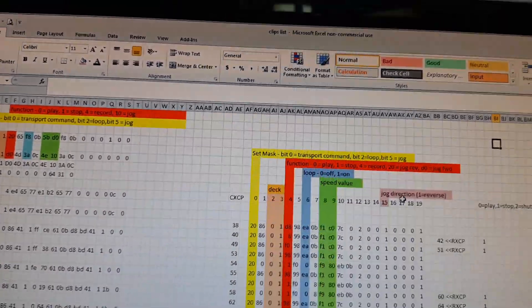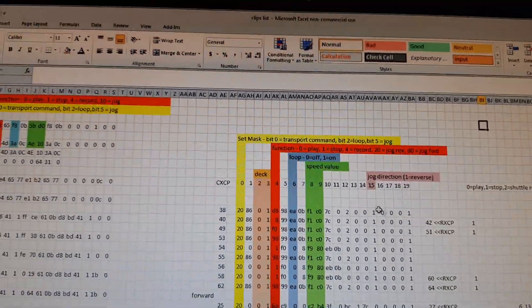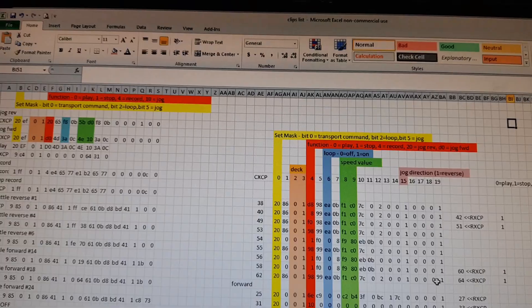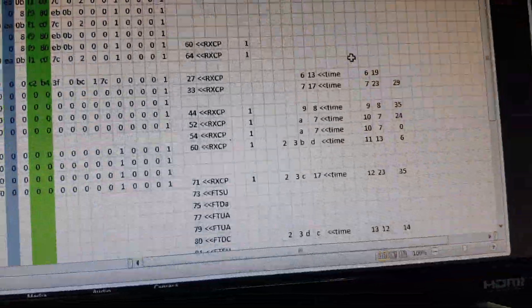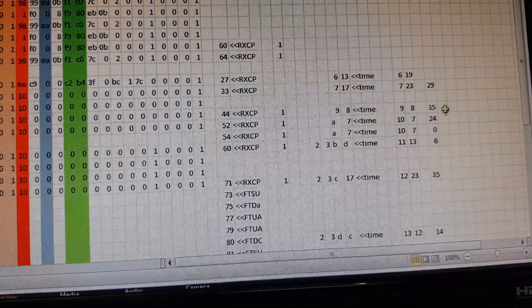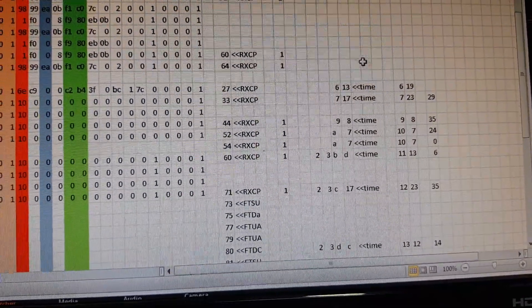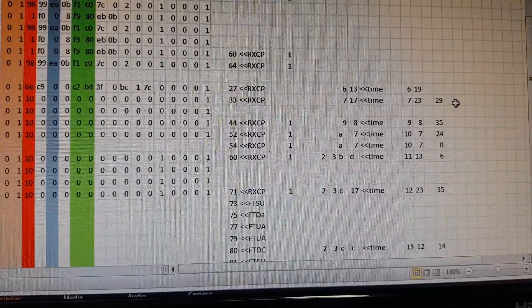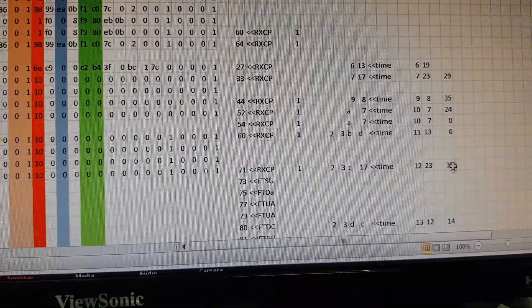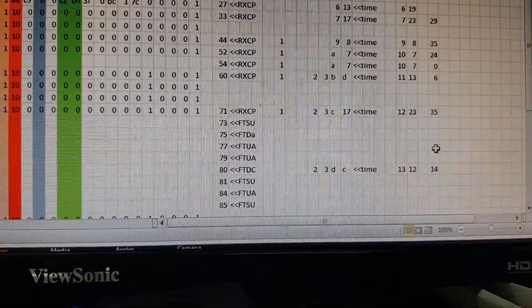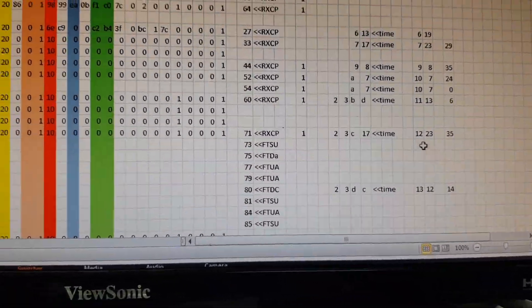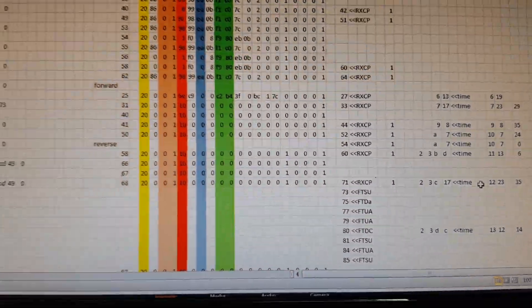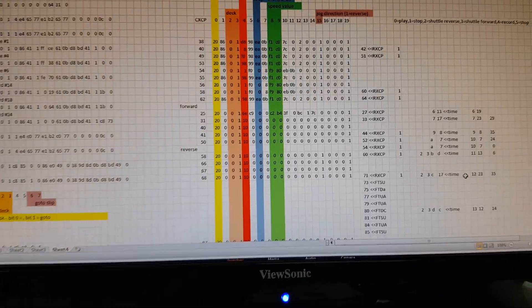You also have to analyze the timings because these things are going to occur in a certain time frame. So you've got to make sure that you duplicate the time frames.